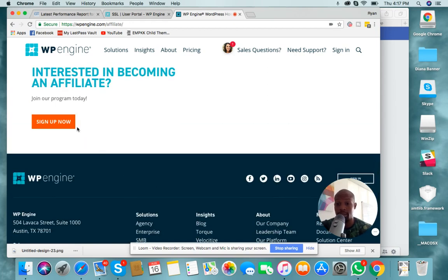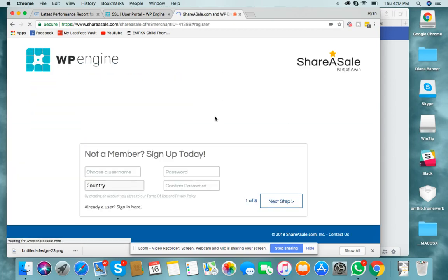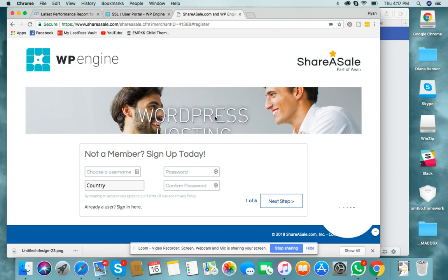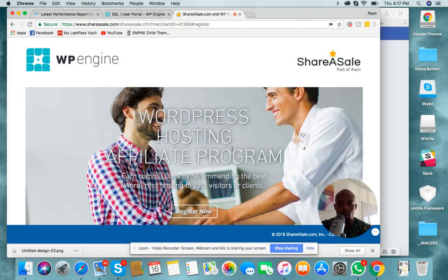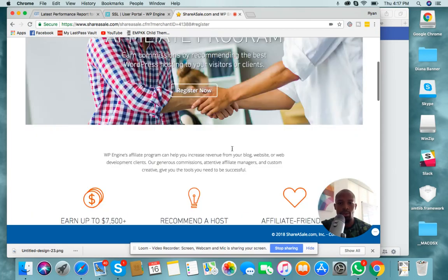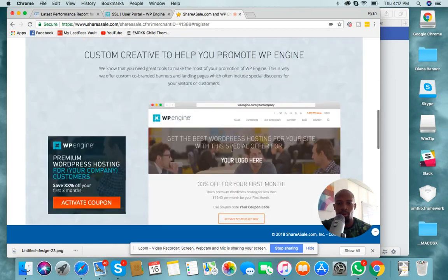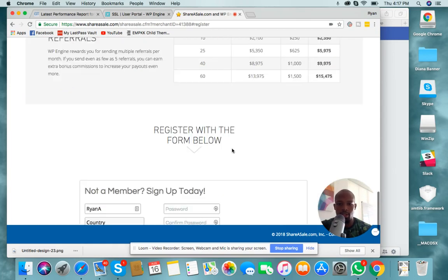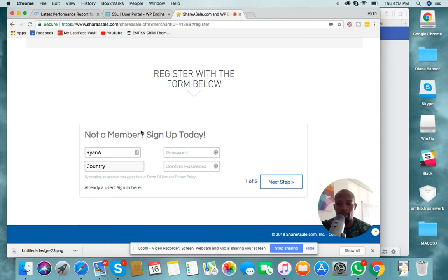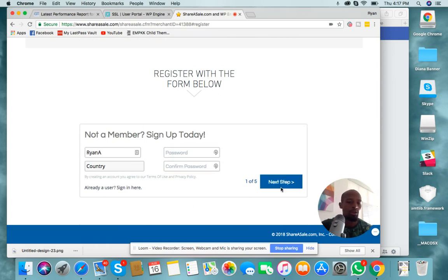They'll give you all of the reasons why you should join — and you should, once you're doing this. Sign up now. I'm already part of it, but all you have to do is follow the instructions. You register with the form below: name, country, password, confirm password, and you go through the next step.